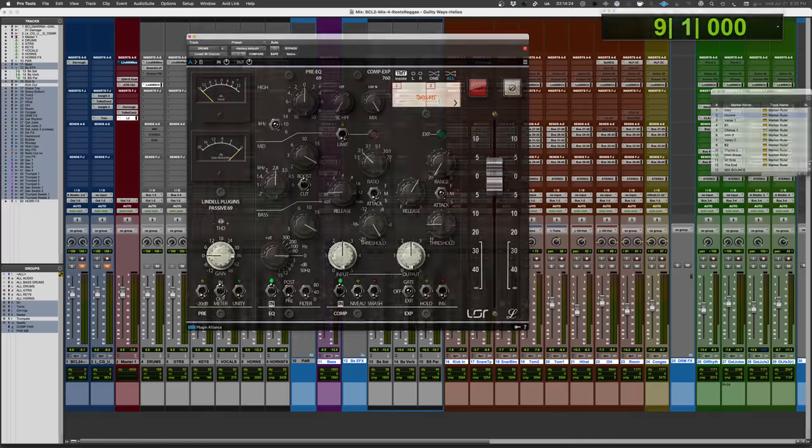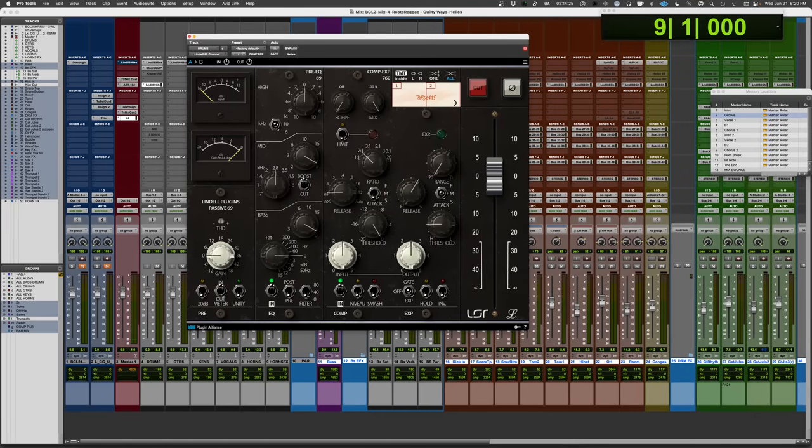Adding to the 50 series and the 80 series, this brings us the Helios console, born out of Olympic Studios.